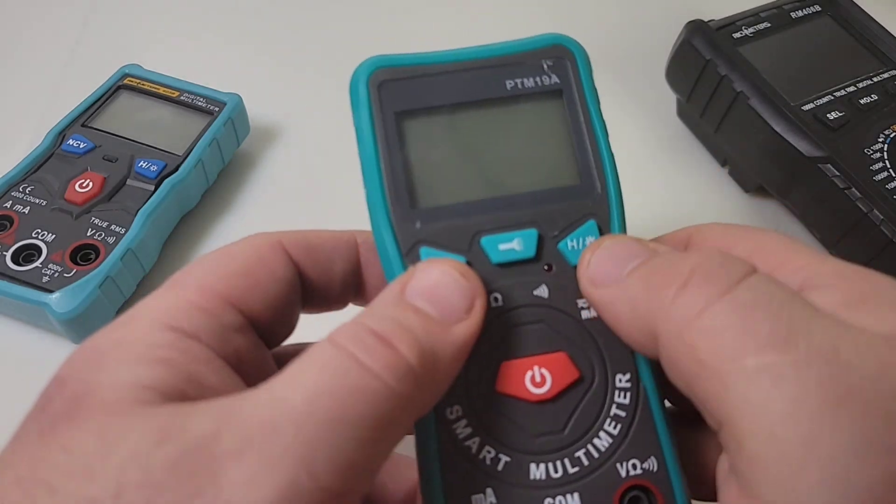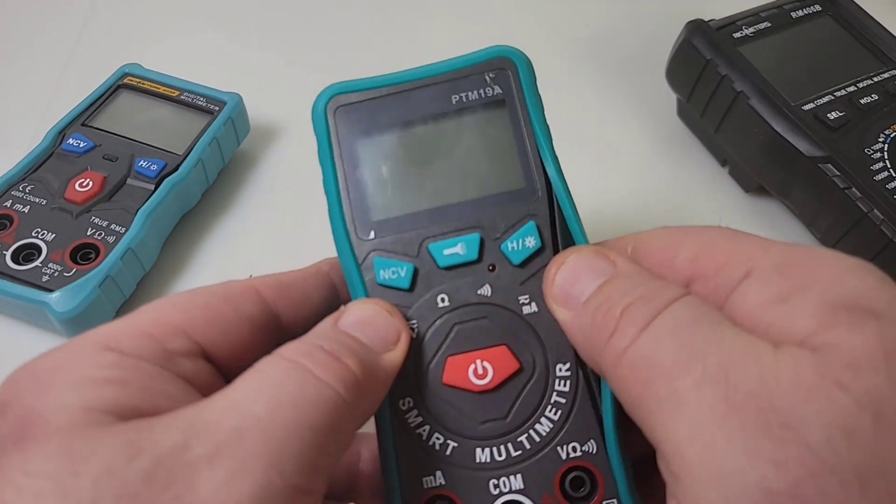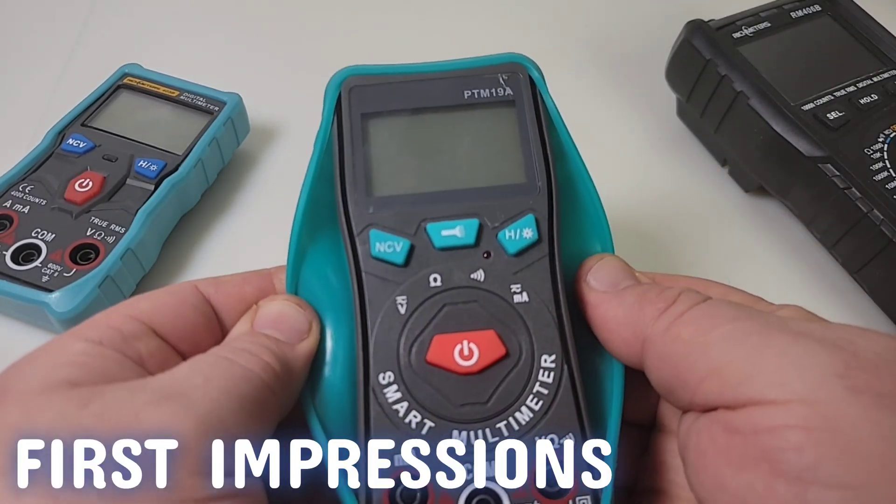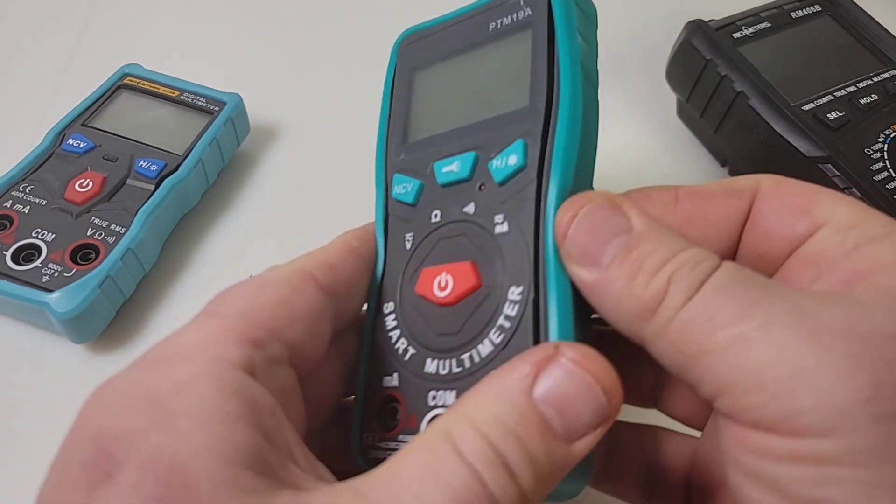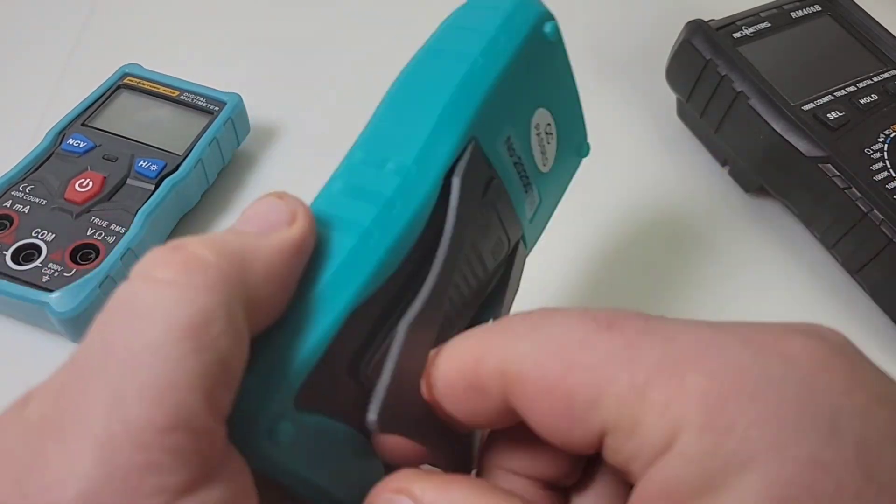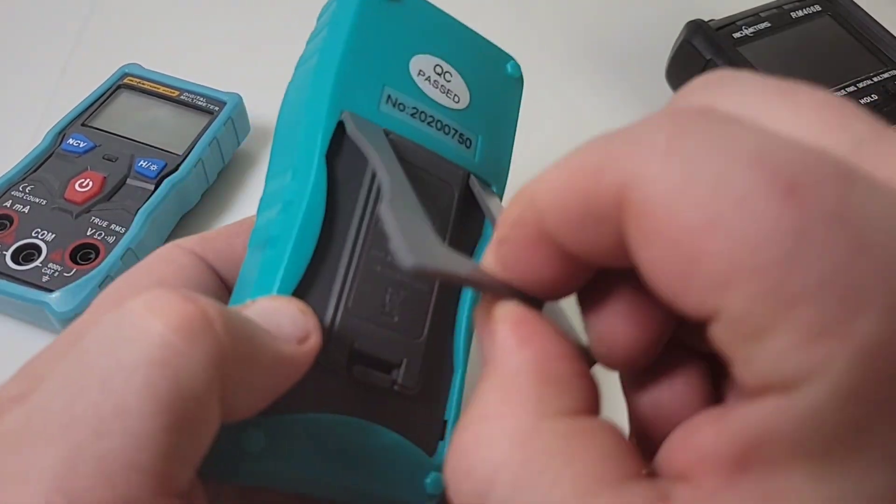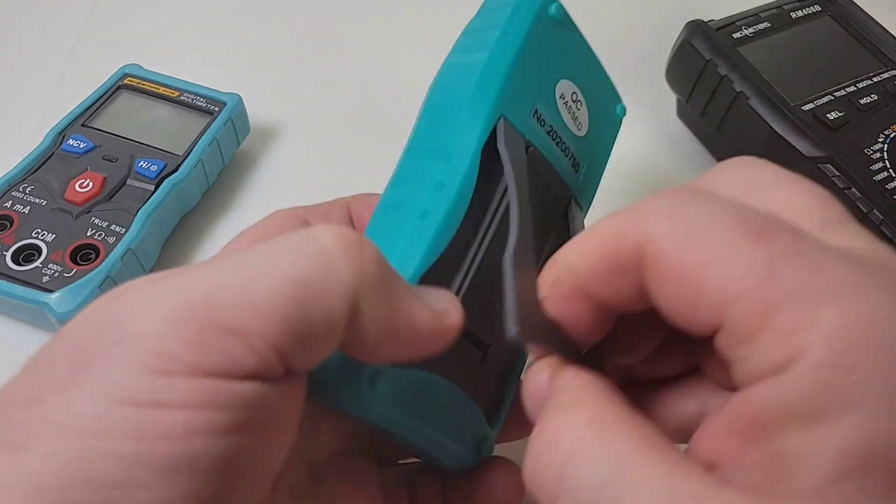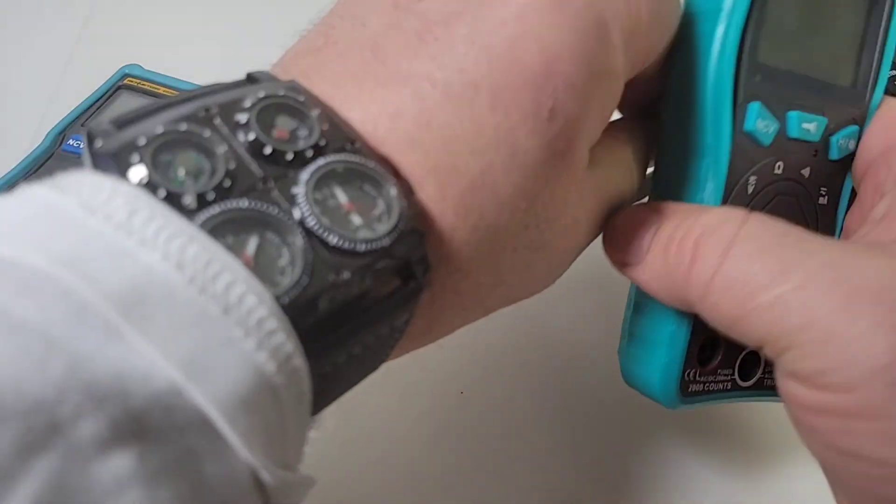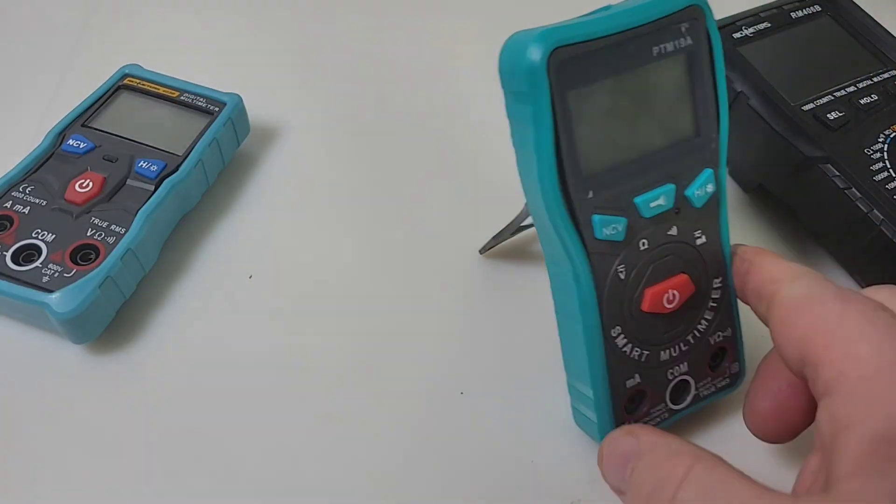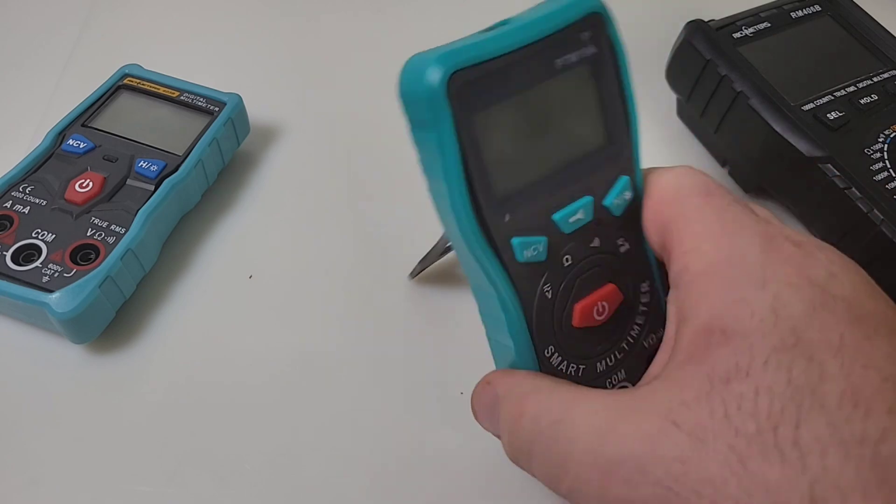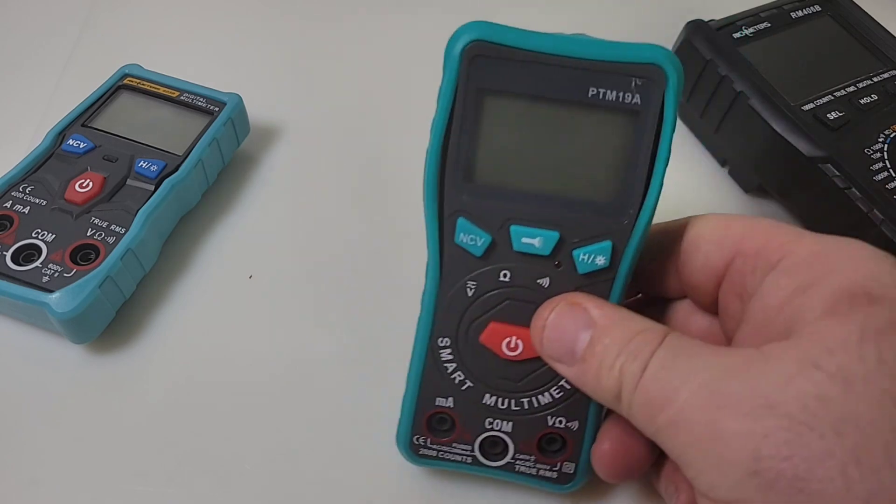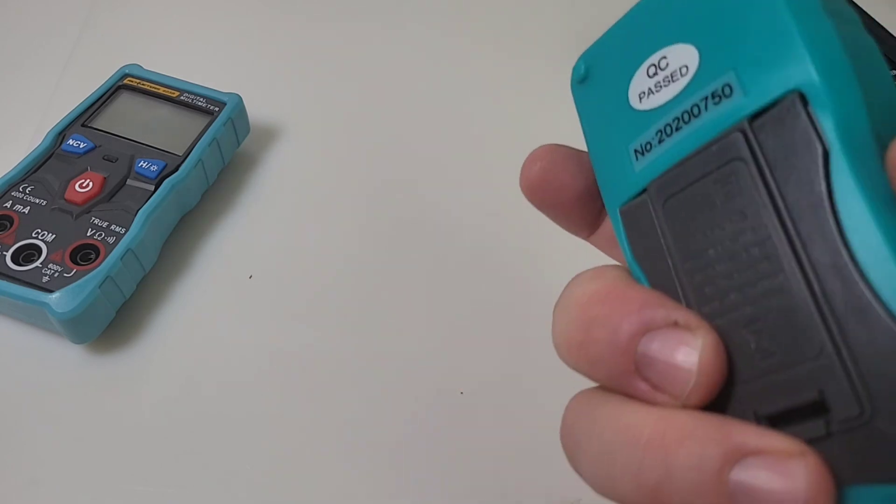Of course we have these nice soft touch buttons. Gotta love the soft touch. Rubberized boot going on here, easily comes off. And on the back we have that tilt stand, a little bit of a pain to actually open up, but once you manage to open it, yeah, you can one hand it. You can one hand this little puppy. So that's definitely not a bad thing.